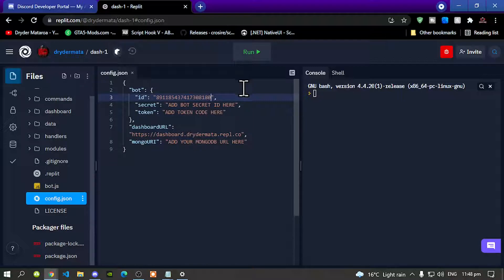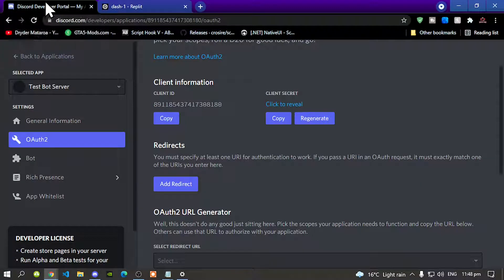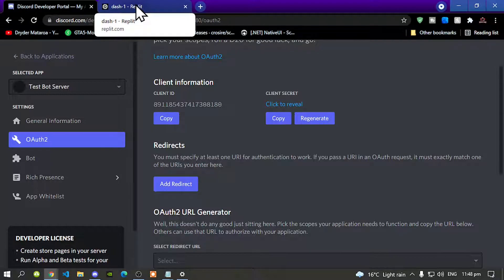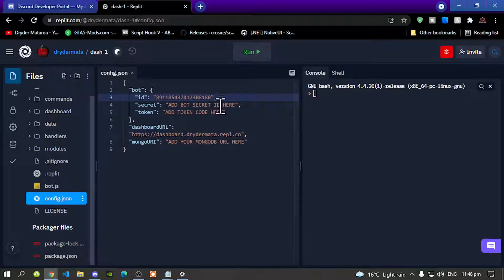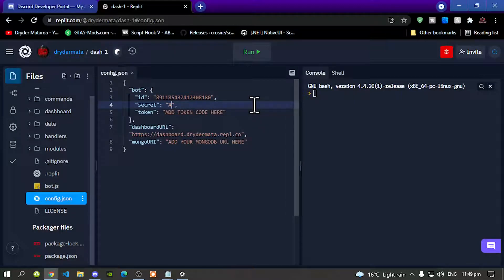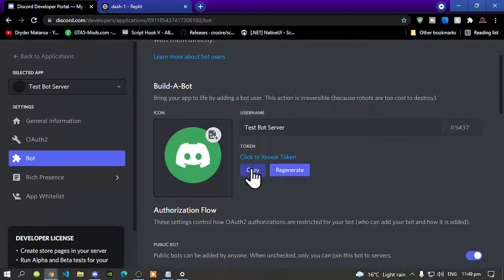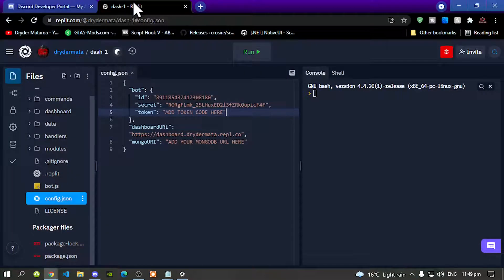Next we need your secret ID. Go back to your Discord Developer Portal and copy your secret ID. Now paste your secret ID in here — make sure nobody sees it. Then we need our token code: go back to your portal, go to Bots, copy your token code, go back to Replit, and paste your token code in there.